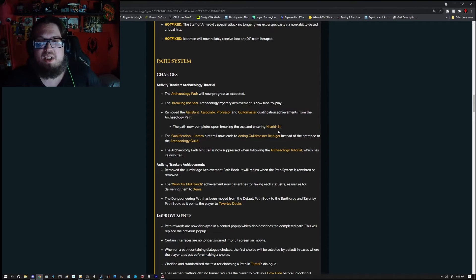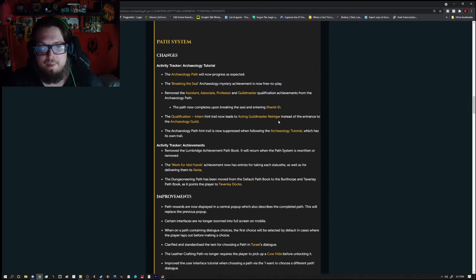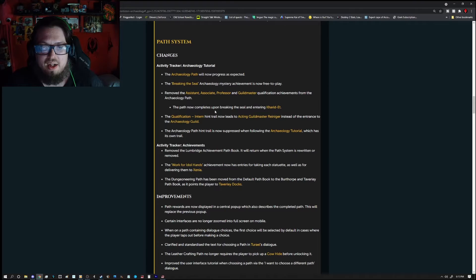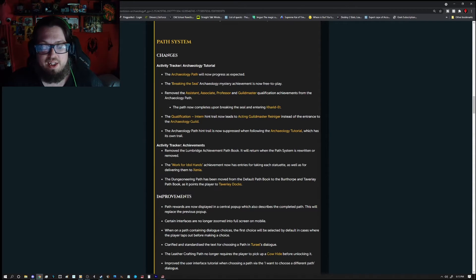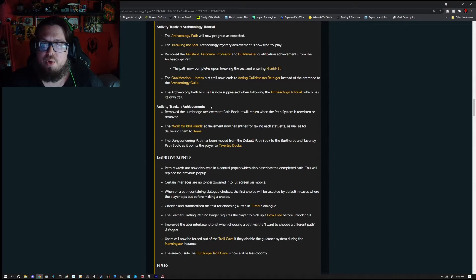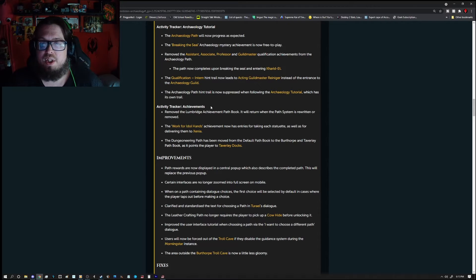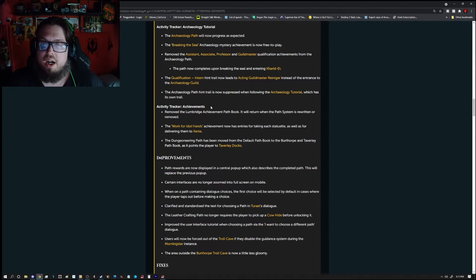Remove the Assistant, Associate, Professor, and Guildmaster Qualification achievements from the Archaeology Path. The Path now completes upon breaking the seal and entering the Karate It. Qualification in turn, hint, trail now leads to the Acton Guildmaster Reninger instead of the entrance to the Archaeology Guild. The Archaeology Path, hint, trail is now suppressed when following the Archaeology Tutorial which has its own trail.